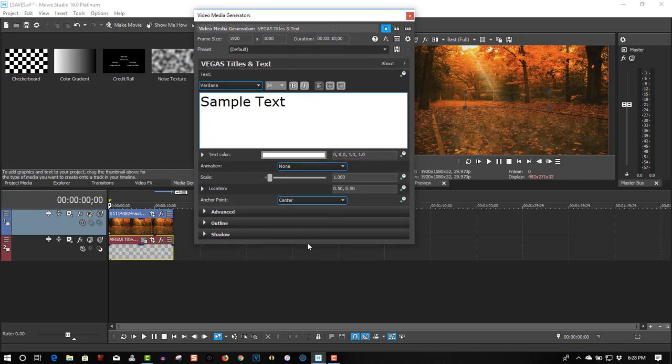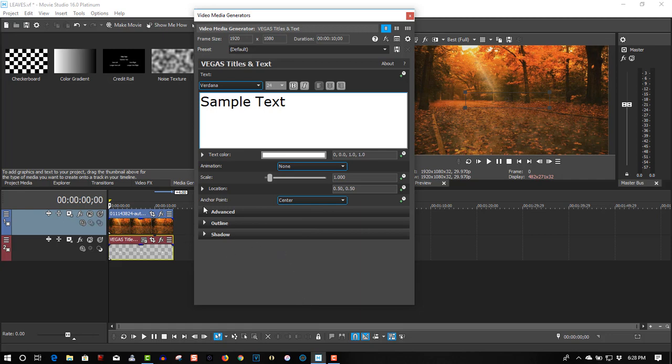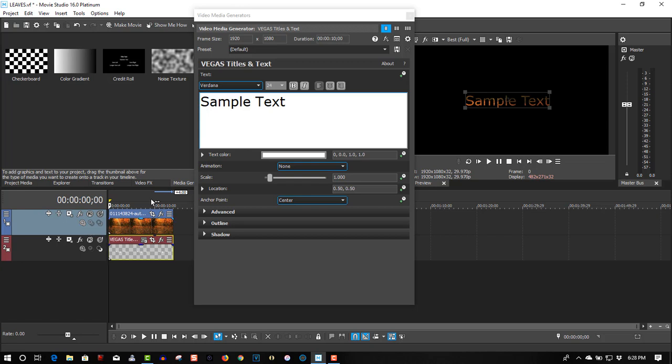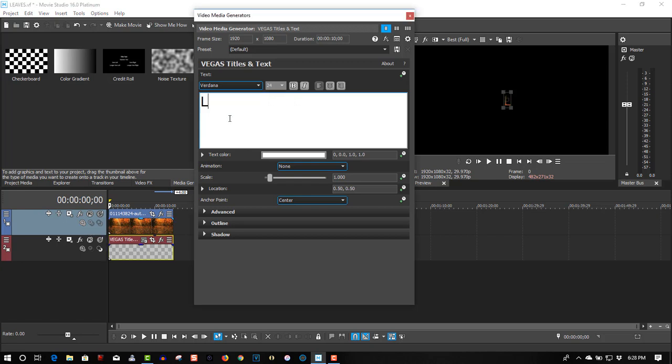So here we're going to do some magic. On the first track, go to Compositing Mode, select Mask by Mask. Let's call this Leaves, since it's Fall and the leaves are falling.